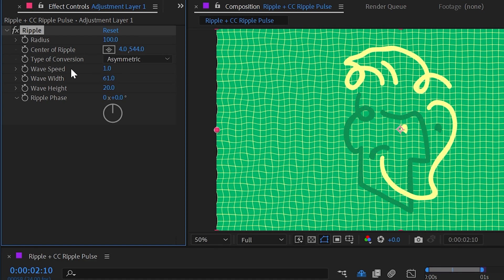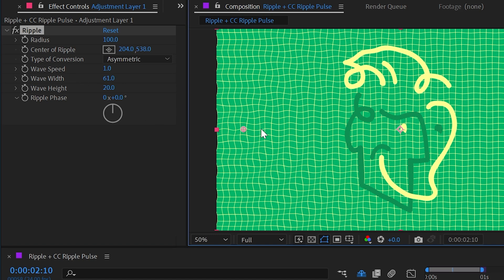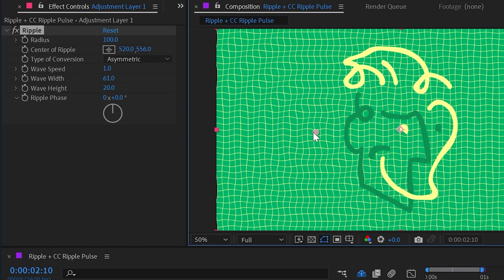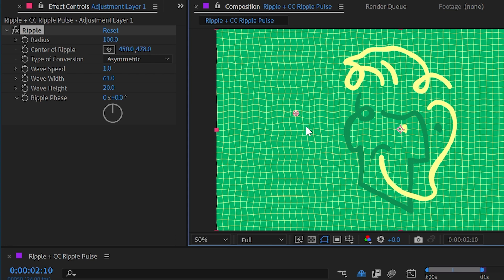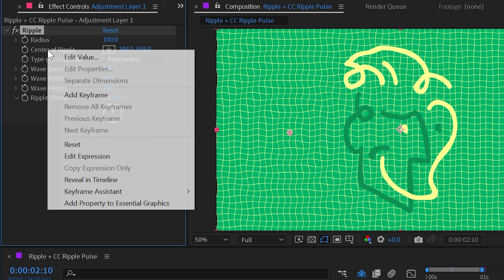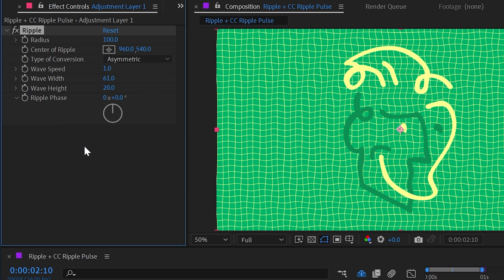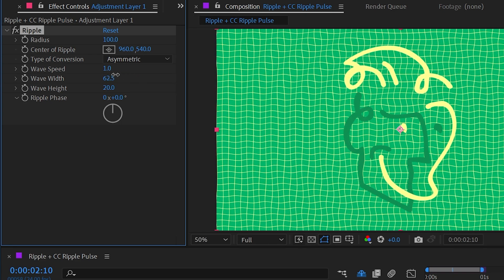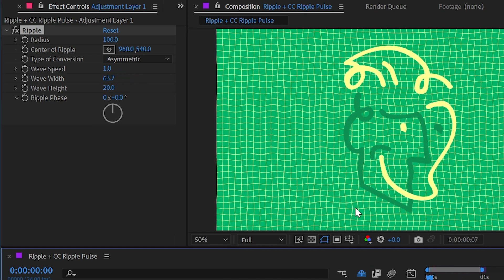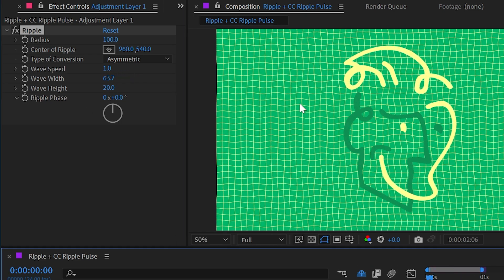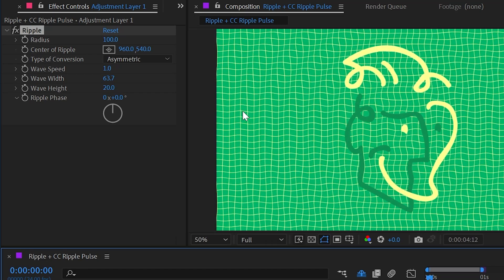But where ripple is different than wave warp is that it's distributing this distortion in a radial way around the center point rather than in a linear way horizontally and vertically. So let's reset the center of the ripple back to the center of my layer. And now that my wave width is much higher, I'll play this back and we can kind of follow these ripples across the comp now. It's a lot easier to see.